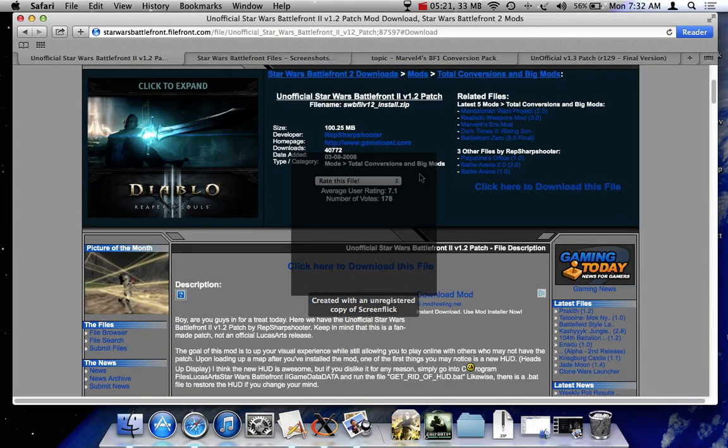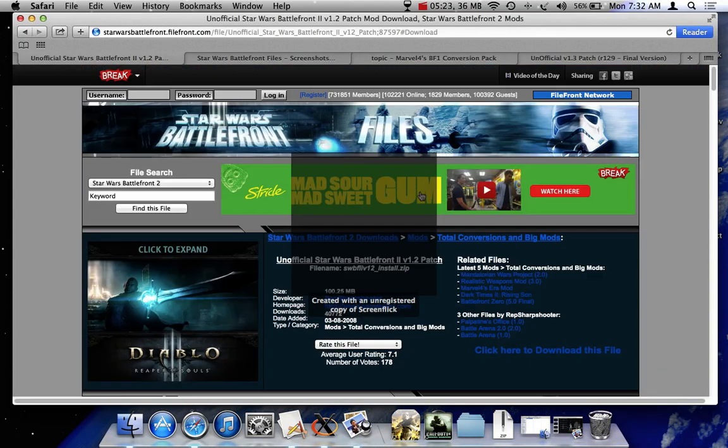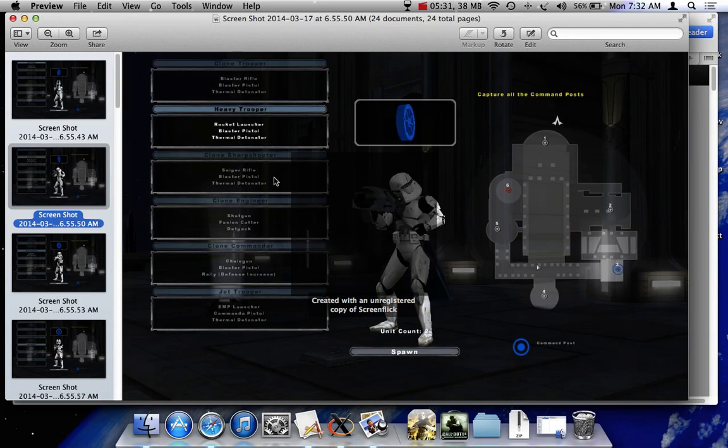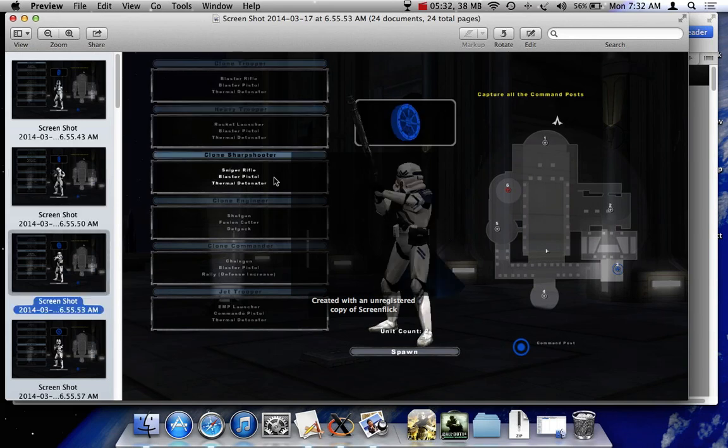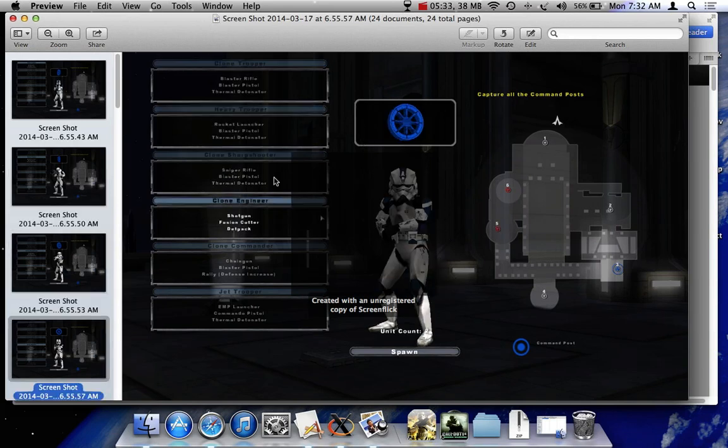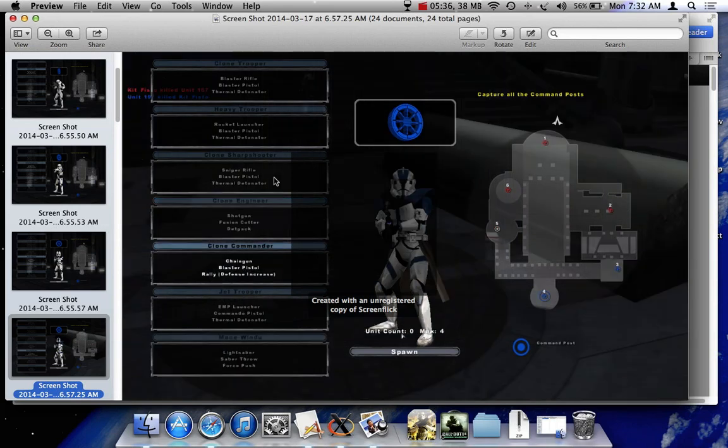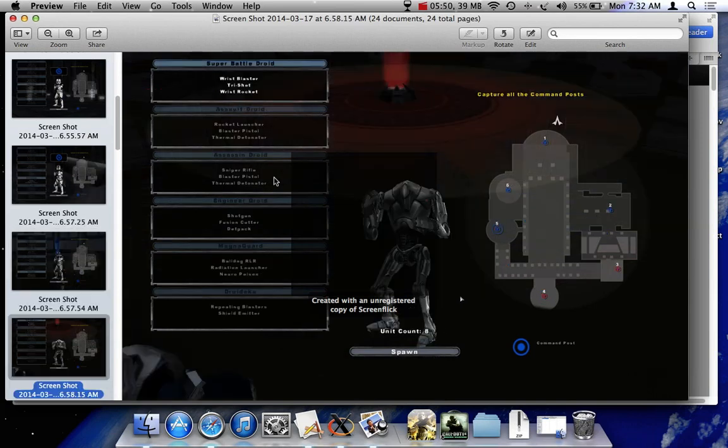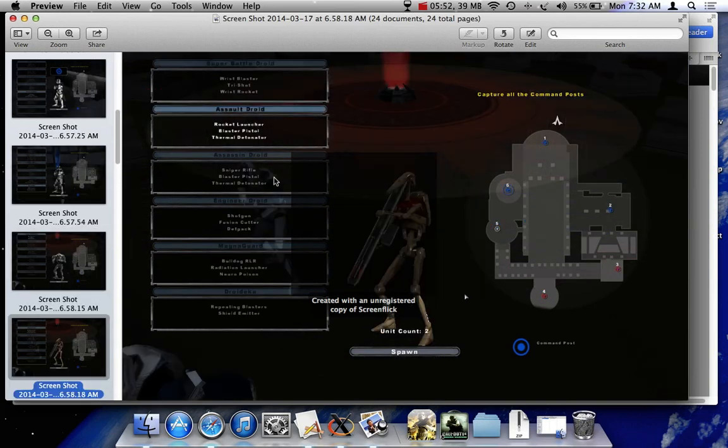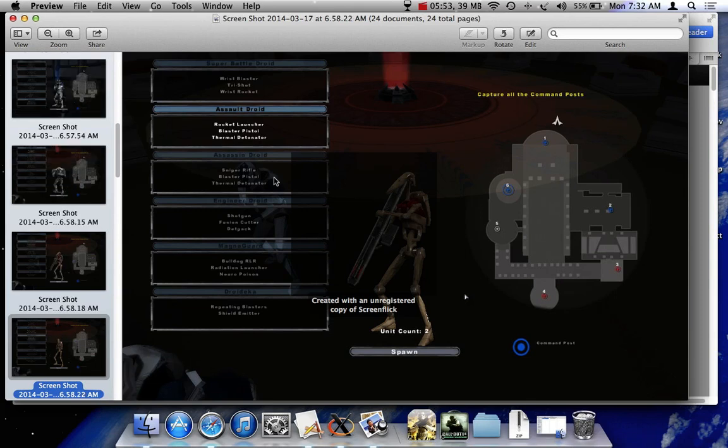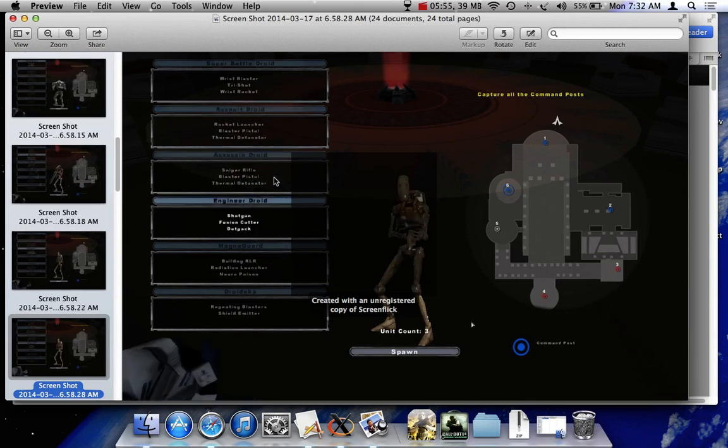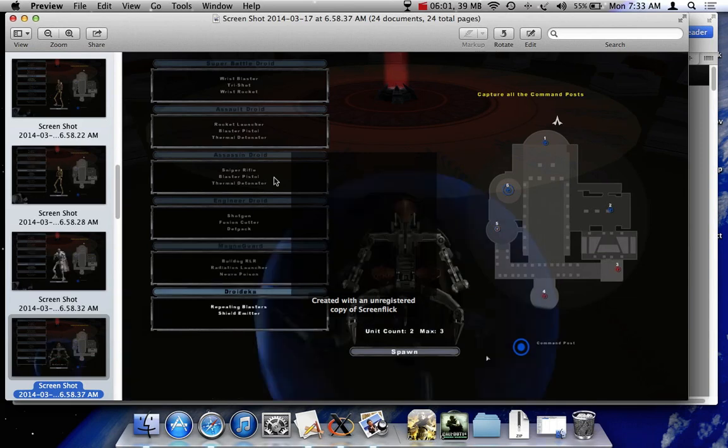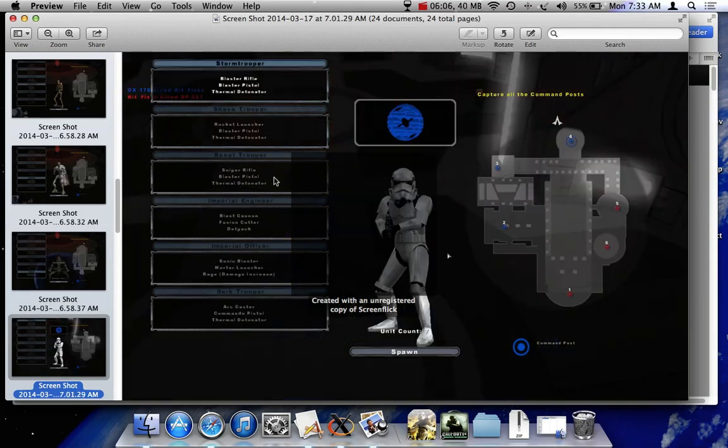It's just a skin mod, but it really adds some pretty awesome units. So I'm just going to show you right here all the units. Here's the clone trooper, heavy trooper, sniper, engineer, my favorite, clone commander, also really cool. This works online too. You can play with people who don't have it. Everything I show you works online. So you don't have to have your other friend to have it just to play regular Battlefront. Jet trooper. So a lot of them just have various improvements. Super Battle Droid is more shiny now. Same as the assault droid, assassin droid. Engineer droid has a cool shotgun. The Magna Guard is my favorite. He has the cape. Droideka, he has the shield you can see in the background. It's just more realistic.